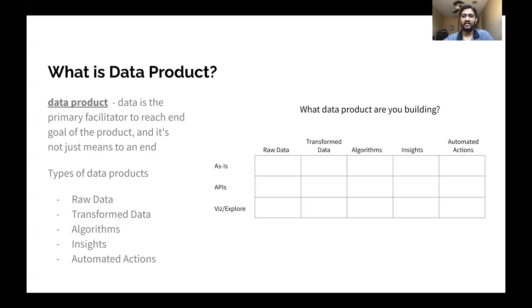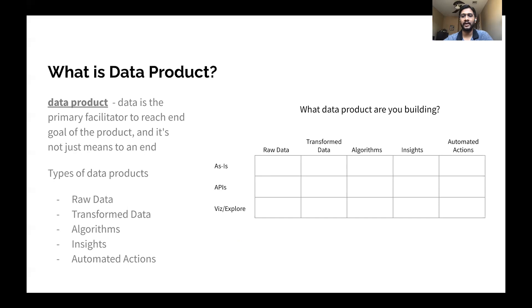A lot of people feel that Amazon is a data product, but I would say Amazon is not. The search engine within Amazon where you're searching for products — that's definitely a data product. Tinder is not a data product as a whole; it's a dating app. But the recommendations engine that runs in the background to show members' profiles of others — that definitely is a data product. Google Analytics is definitely a data product because what you're showing the end user is data, information, and insights captured from data.